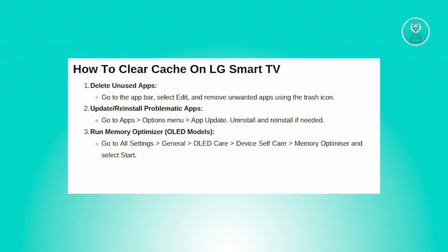You also need to update and reinstall any problematic apps. Go to apps, options menu, then app update to check for updates. If an app is causing issues, try uninstalling and reinstalling it again.